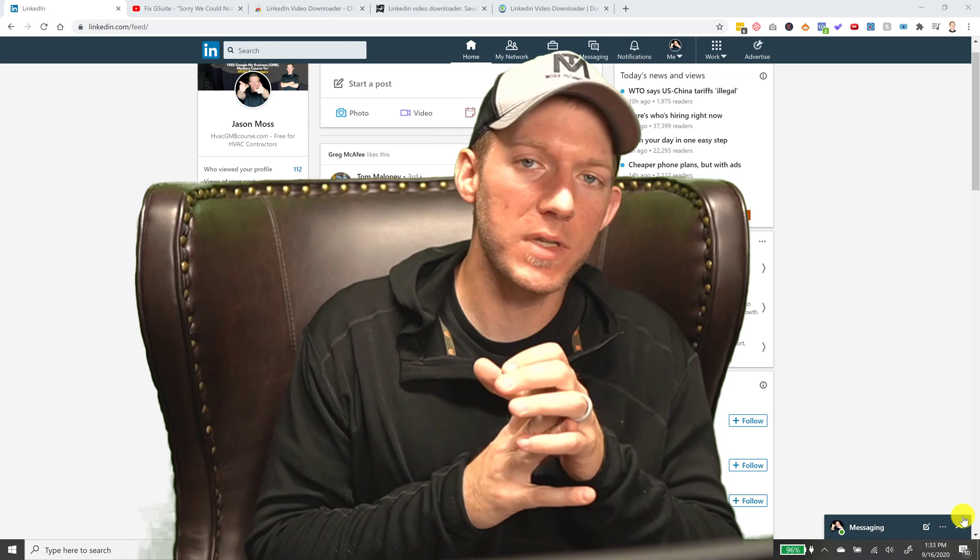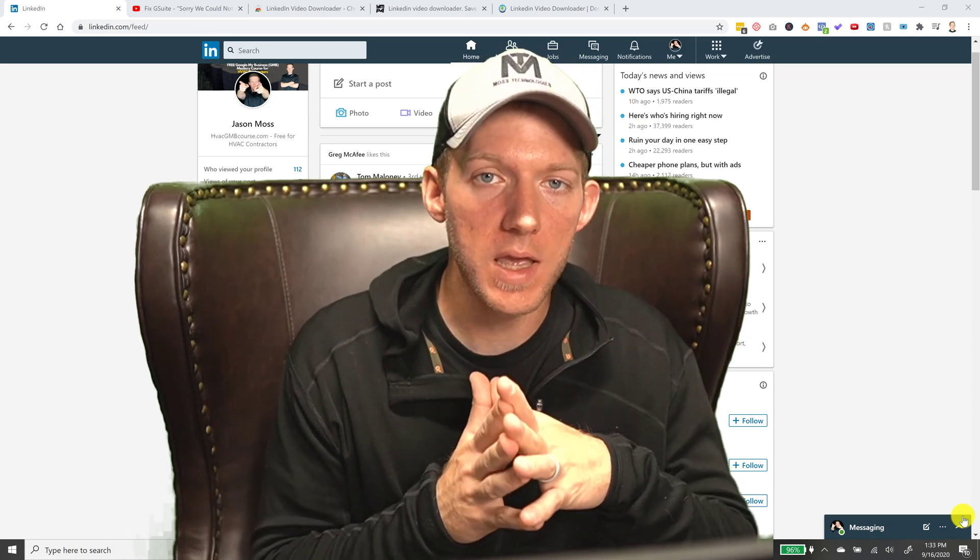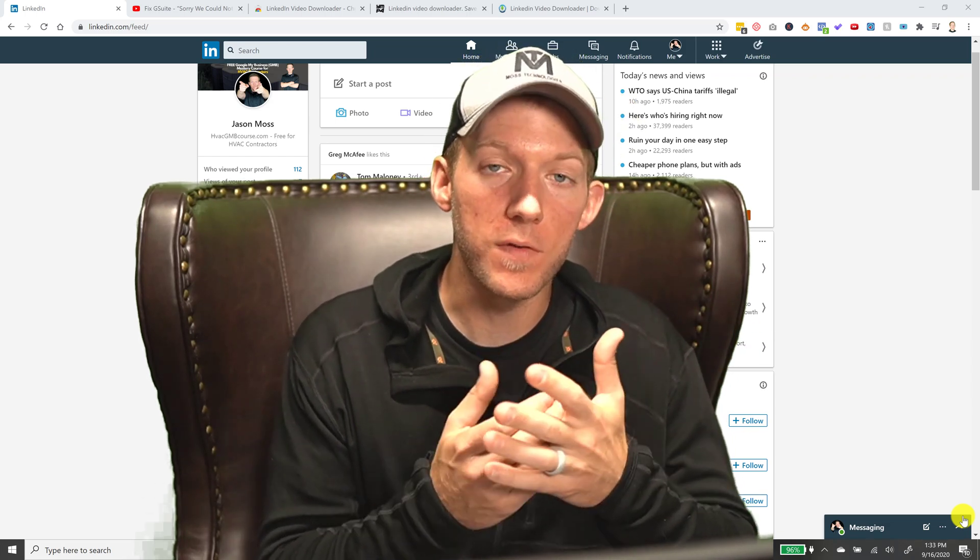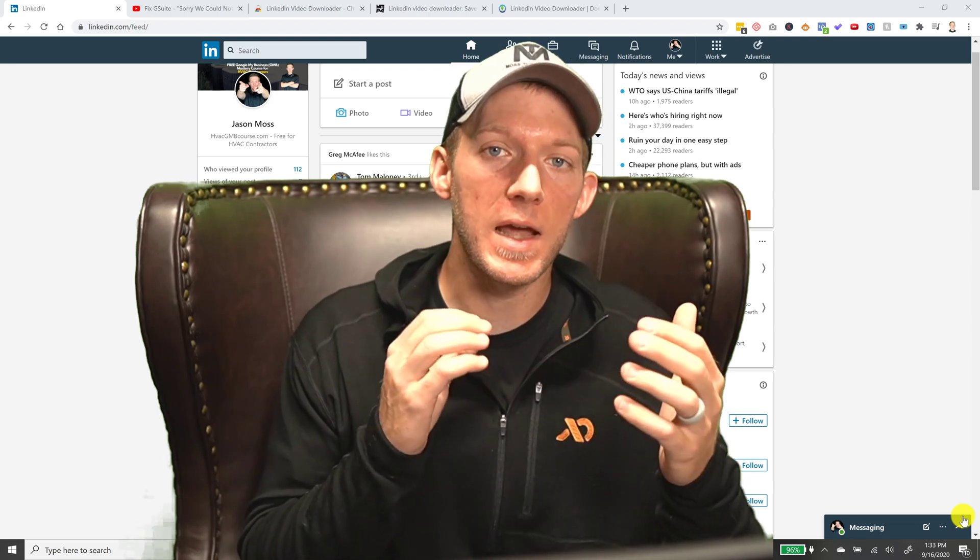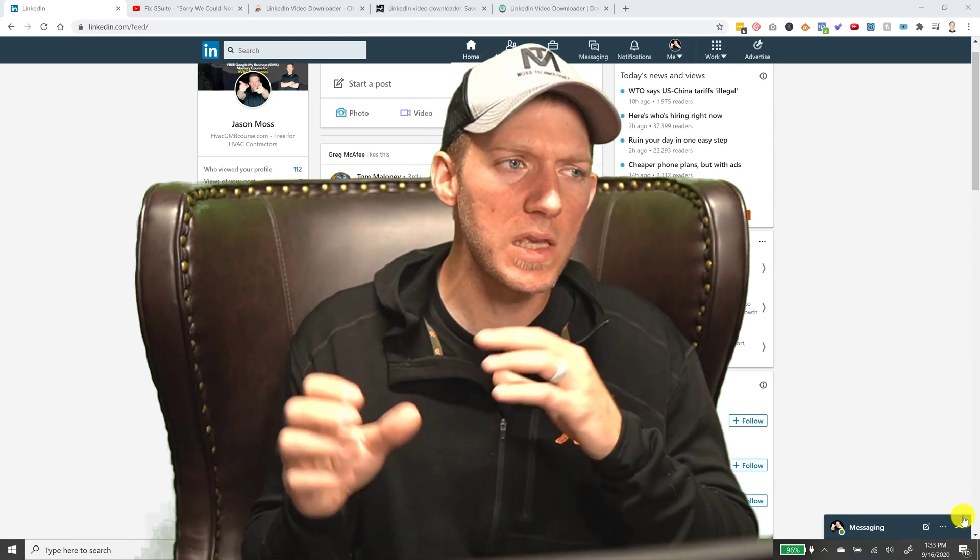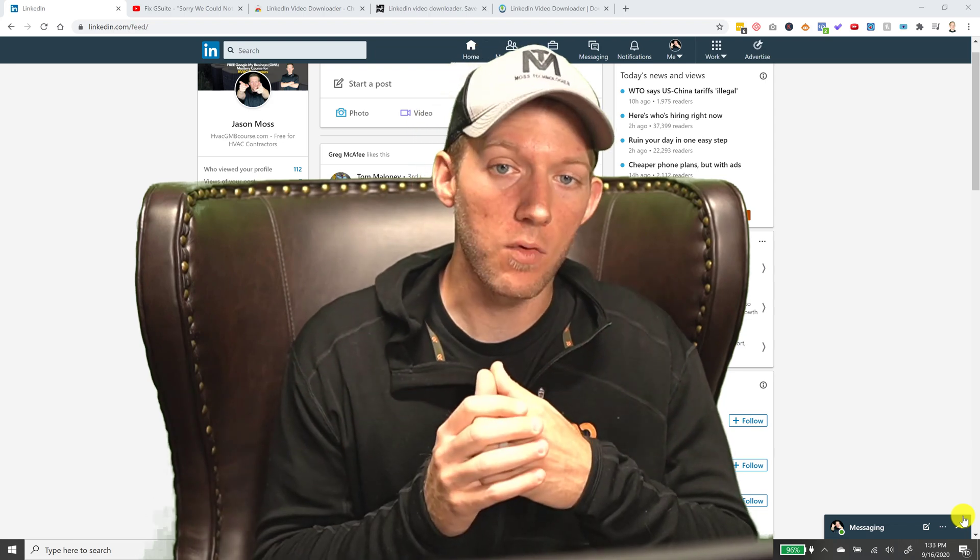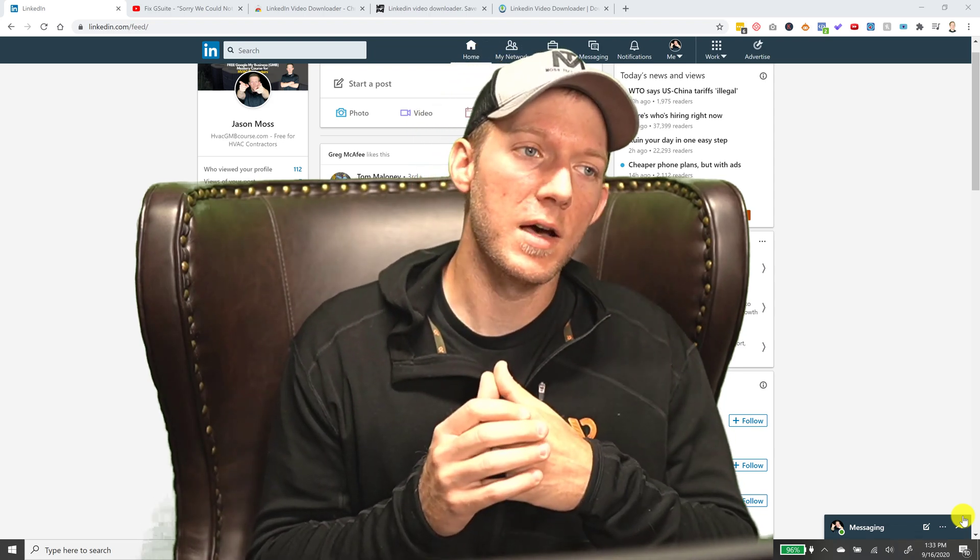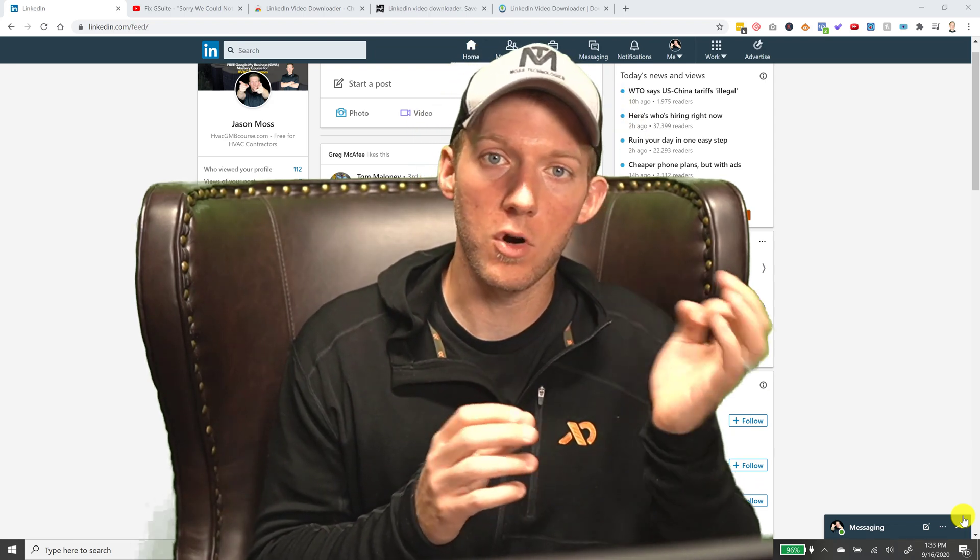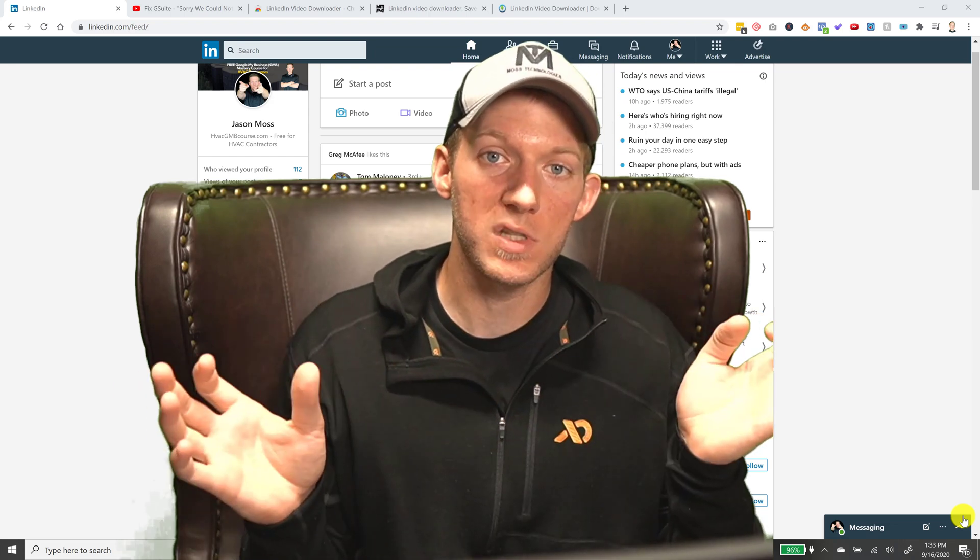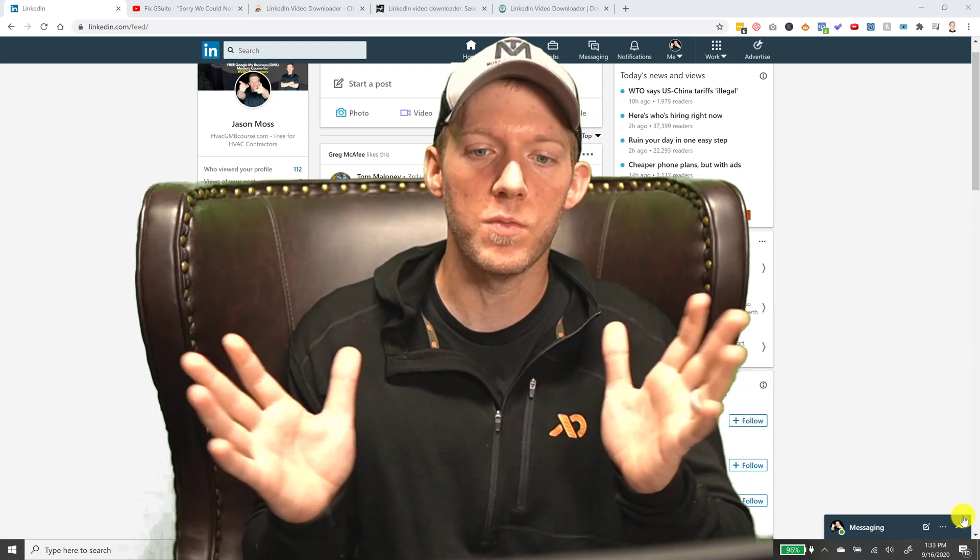This is something I was actually trying to do the other day - download a few different LinkedIn videos - and I could not figure it out. I was using these websites that said they could do it and they were pretty dirty looking, but then I found the Chrome extension and it has saved my life, just like a lot of Chrome extensions.